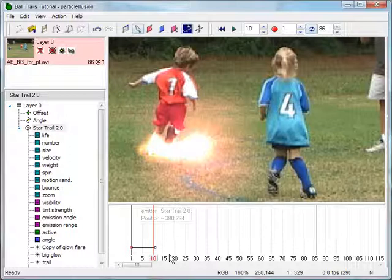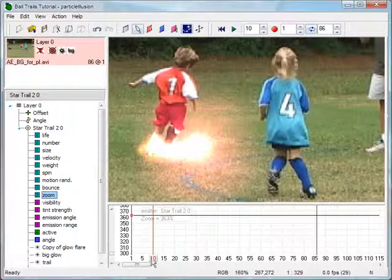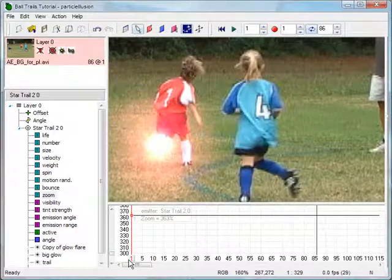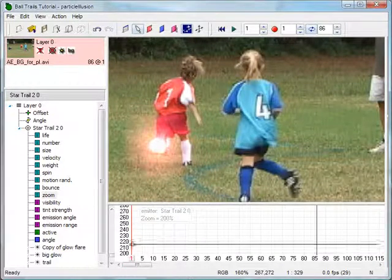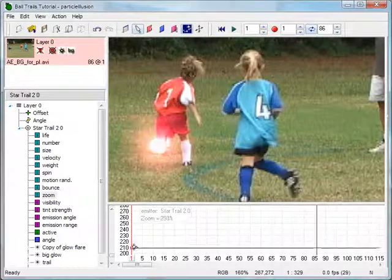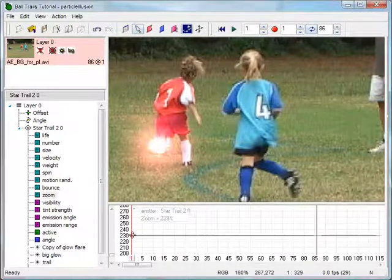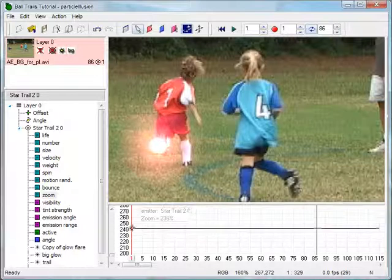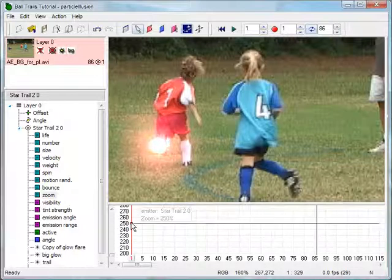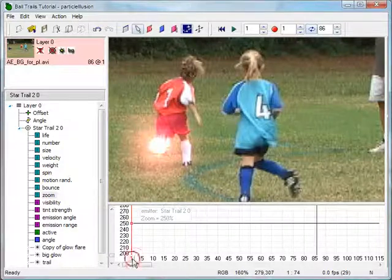Let's tackle the size problem first. In the Hierarchy window, select Zoom for the emitter. Return to the first frame of the clip and drag the first zoom data key down and back up in the graph window. Notice how the emitter changes size relative to the ball. To make working with the emitter in this clip easier, set a value of about 250. Scrub again to see the difference that changing the zoom makes.